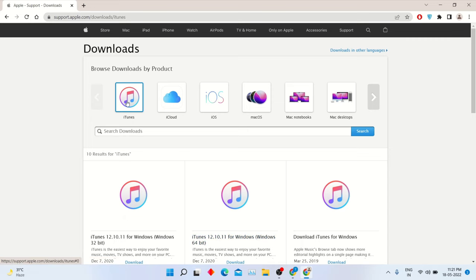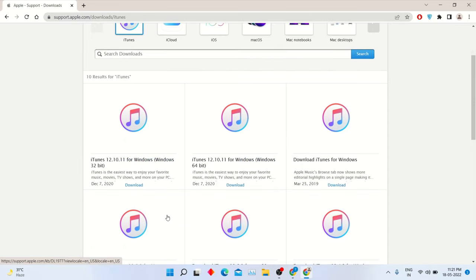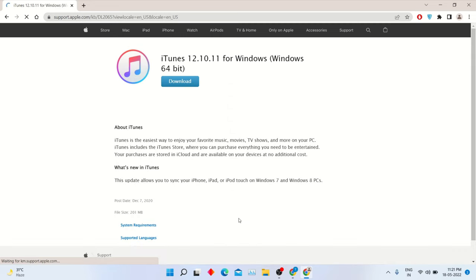Here you can select iTunes versions according to your system. I am selecting the 64-bit version of iTunes.